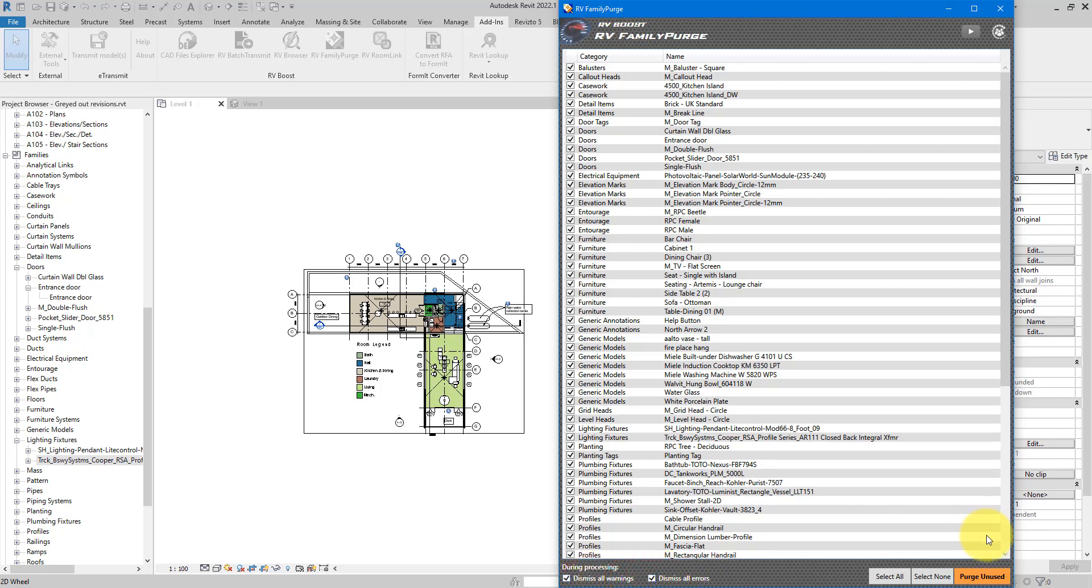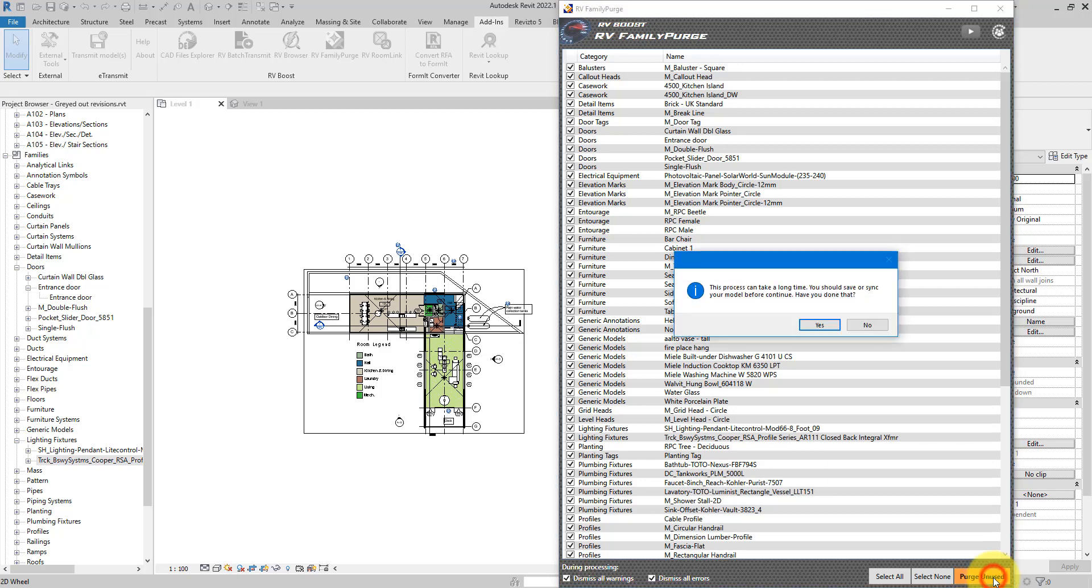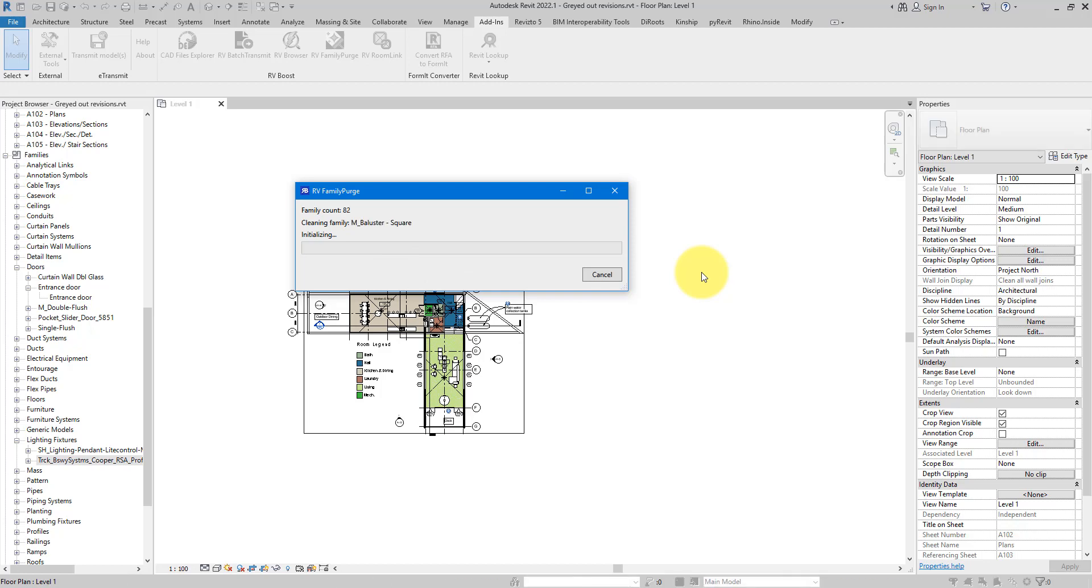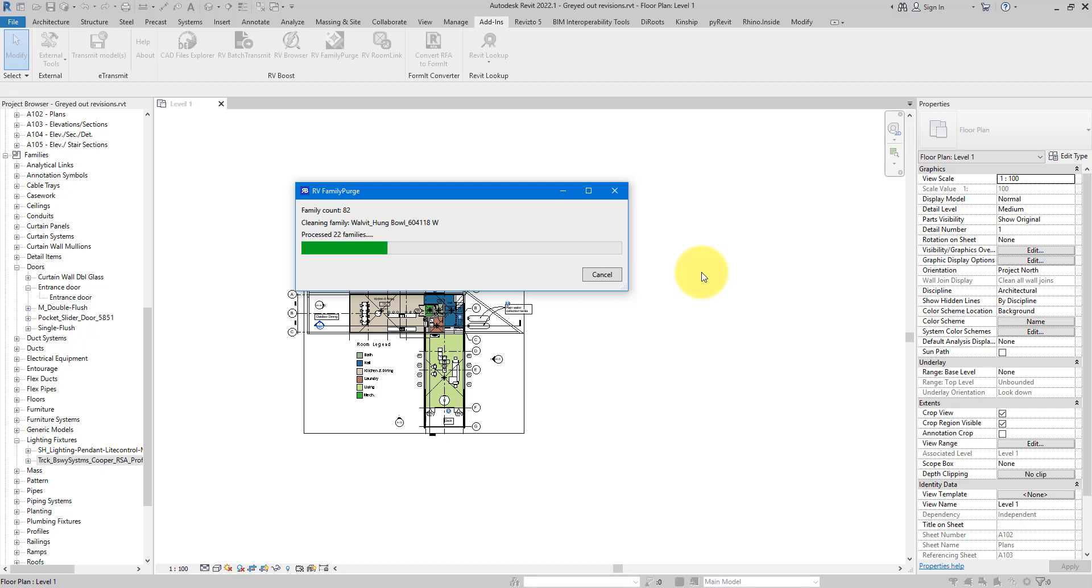So let's say I want to do the Purge Unused operation on all of those families. I can simply go down here, click on Select All, choose to either dismiss just the warnings or also the errors during the cleaning process, and then click on Purge Unused.